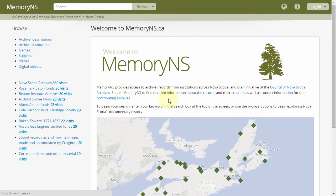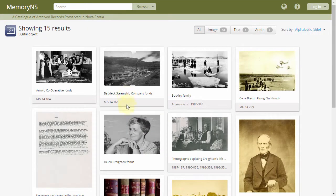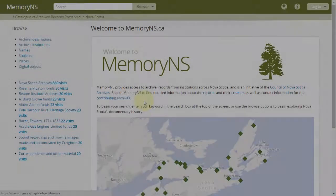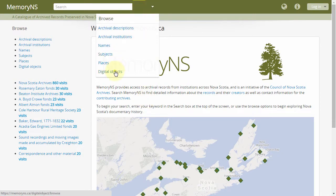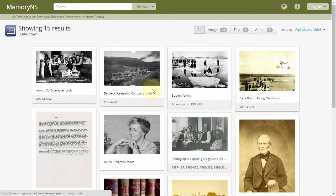To see a listing of all digital objects in Memory NS, head to the Memory NS home page and click Digital Objects, or from the Browse drop-down, click Digital Objects.